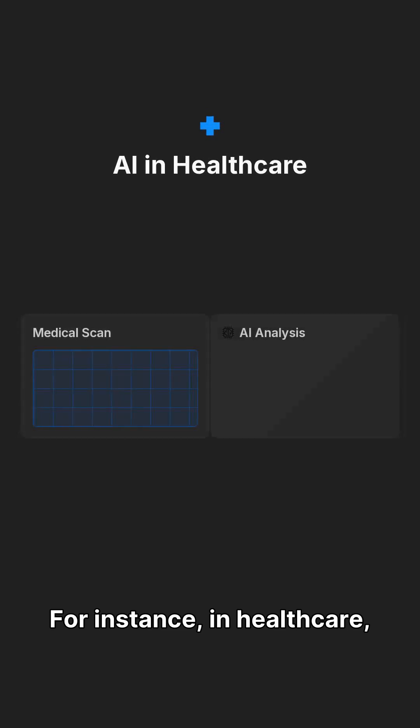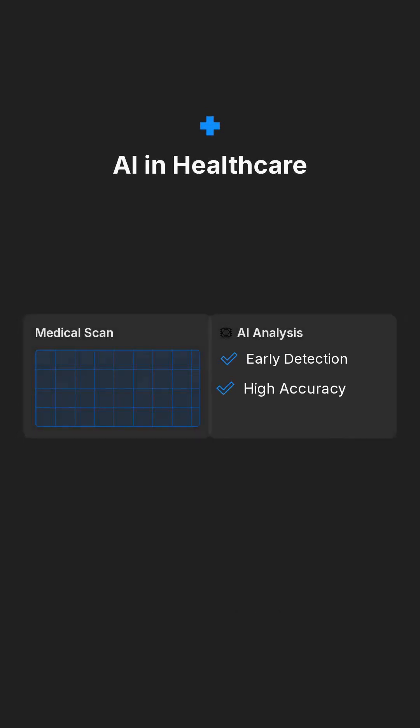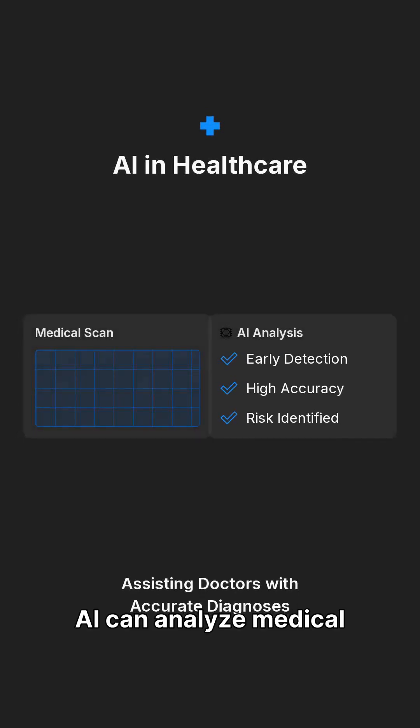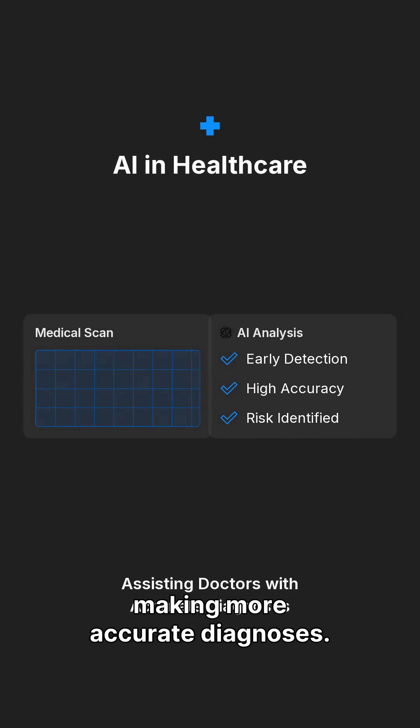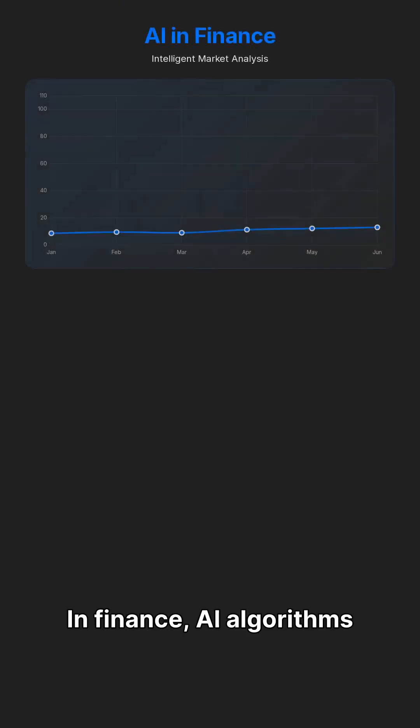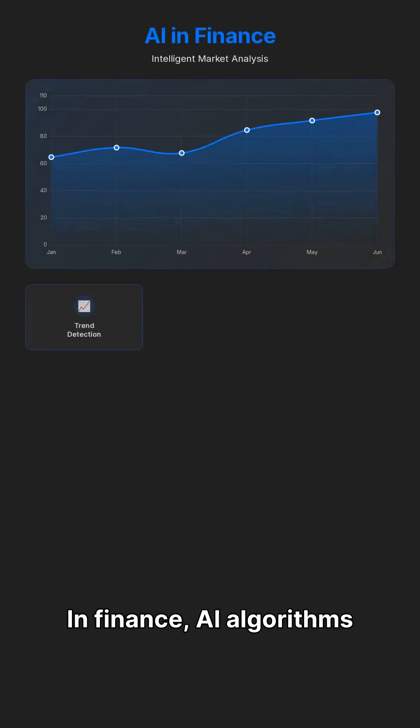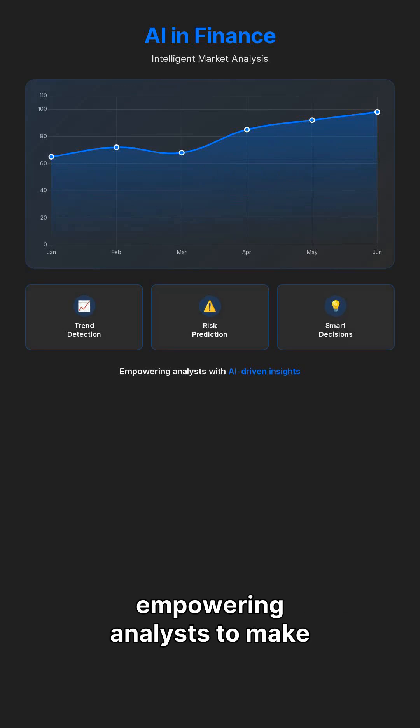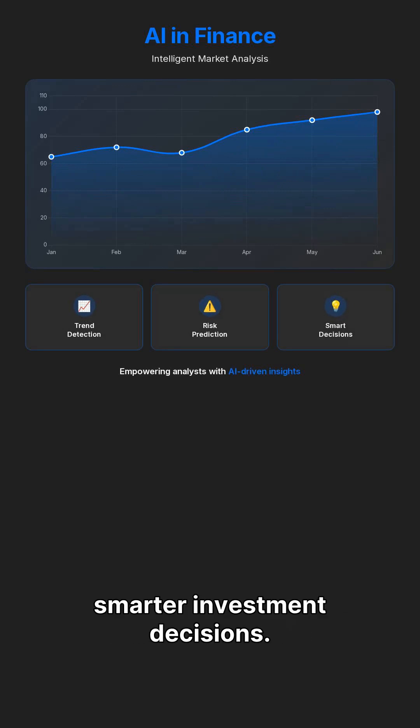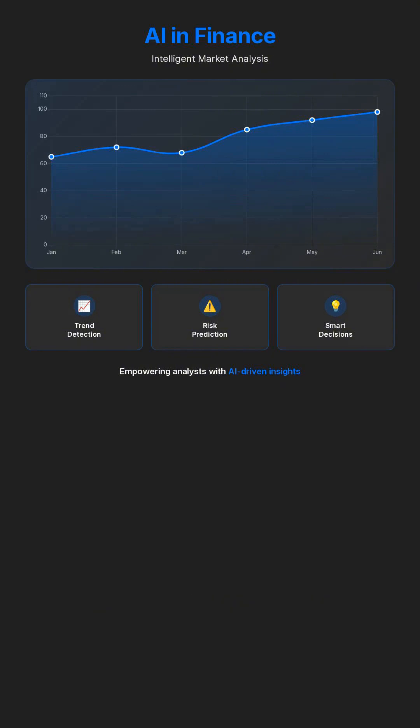For instance, in healthcare, AI can analyze medical images for early disease detection, assisting doctors in making more accurate diagnoses. In finance, AI algorithms can identify market trends and predict potential risks, empowering analysts to make smarter investment decisions.